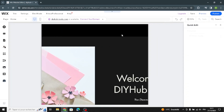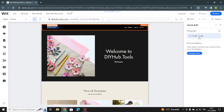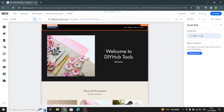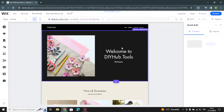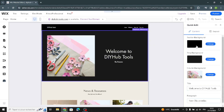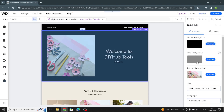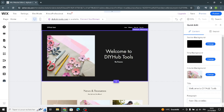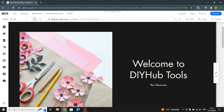In the header section, you can change the site name and manage the horizontal menu. Moving on to the welcome section — here you can change the section background color, change the strip background, and also change the image from here.